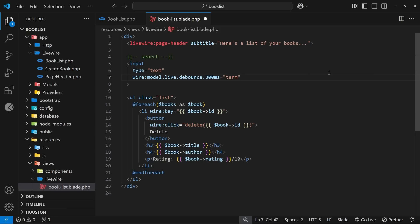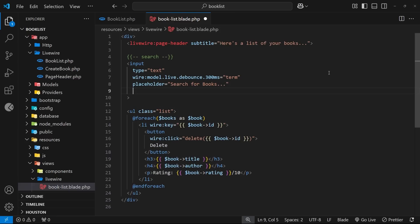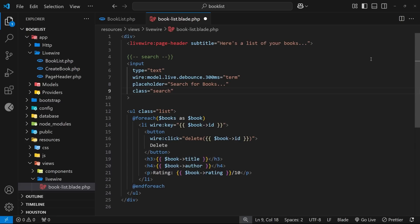Alright so now we have a model and we've performed this two-way data binding between the input and the model. I also want a placeholder for this so I'm going to set that equal to search for books... and then I'll also give this a class so it can be styled better, and that is going to be search.